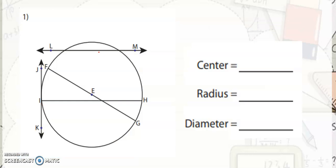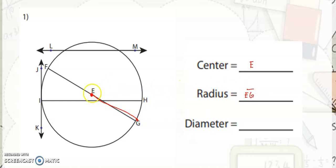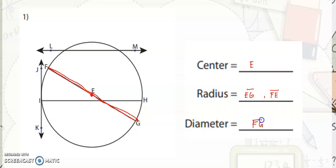Let's identify the three important parts that you may use in pre-calculus. On your equation of a circle, it is very important to identify which is the center and which is the radius — or if radius is not given, the diameter. So in here, point E is the center. The radius would be segment EG and also segment FE. The diameter would be segment FG. On the next circle, your center is on point A, your radius would be segment AB and segment AC, and the diameter would be segment BC.